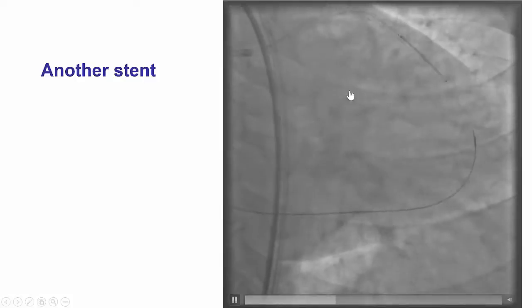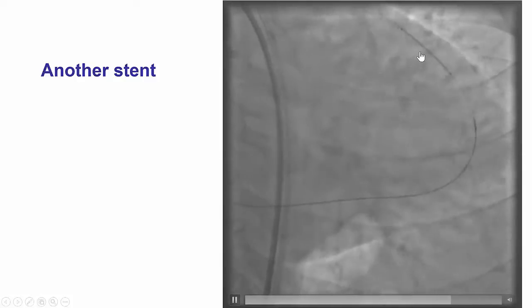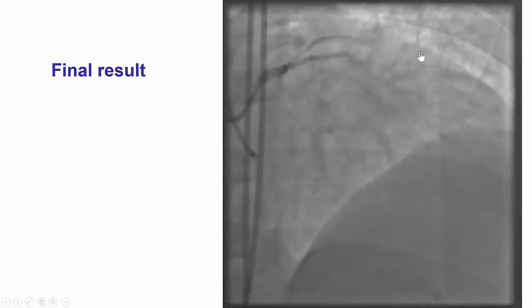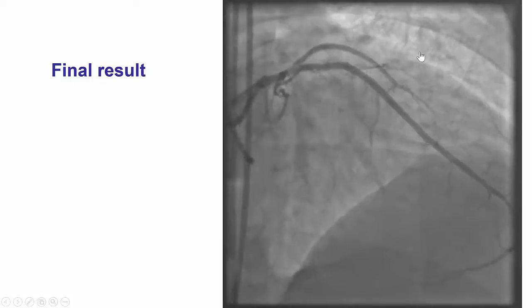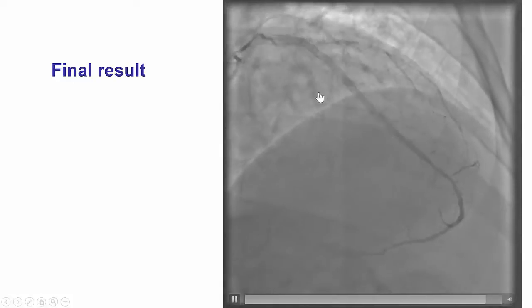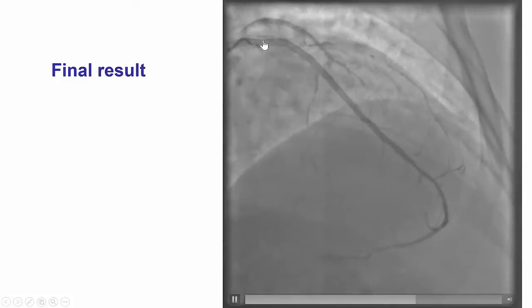As a result, we placed another stent distal to the previously placed stent. By doing that, we obtained a nice result, restoring antegrade TIMI 3 flow into the distal LAD.